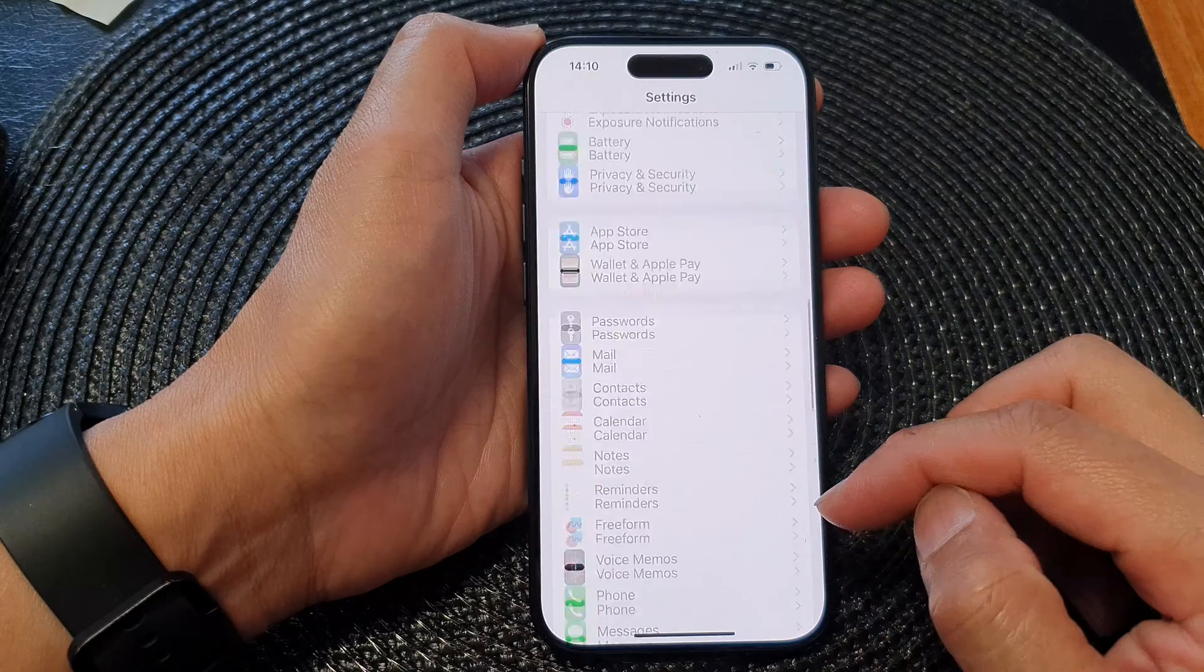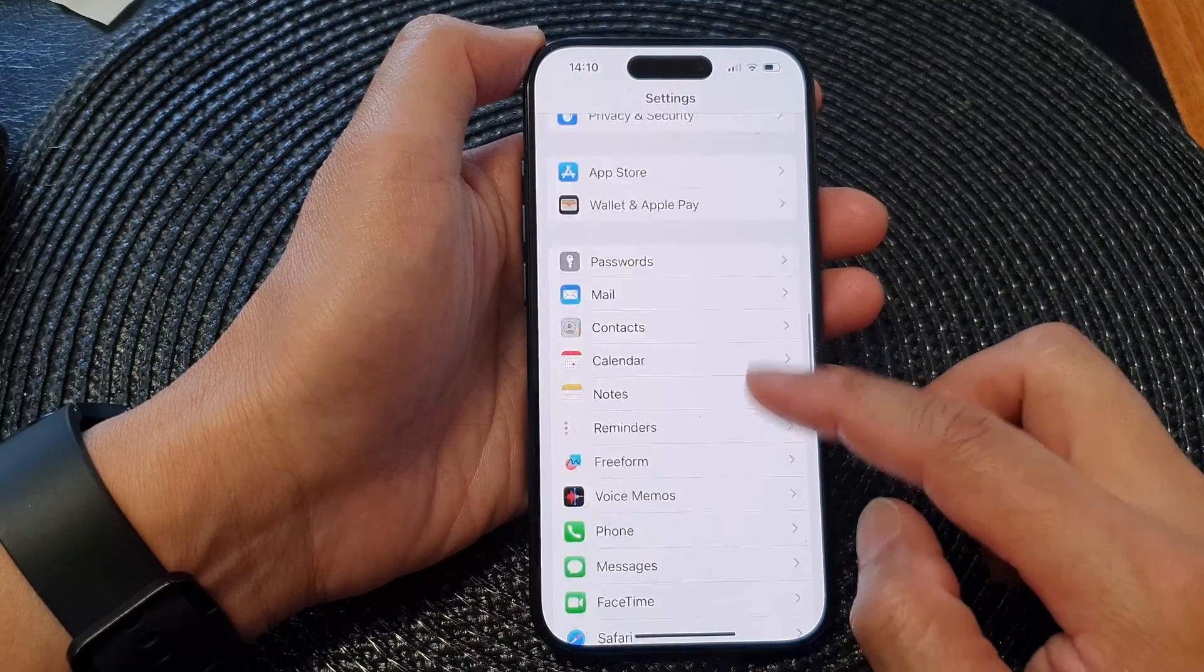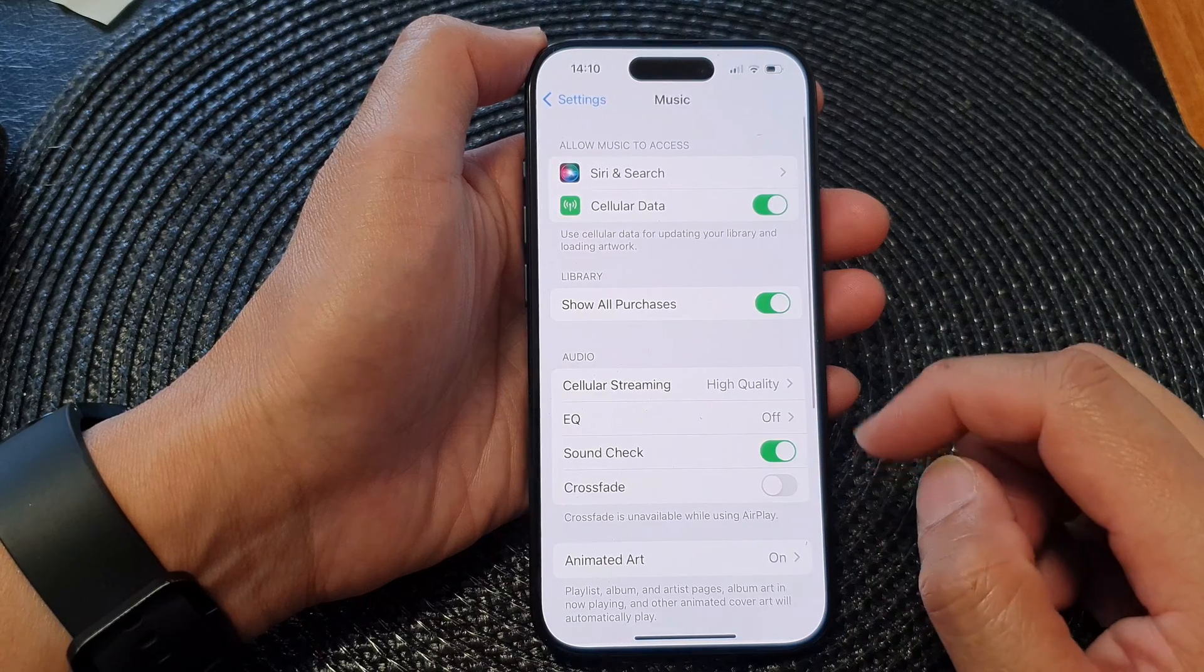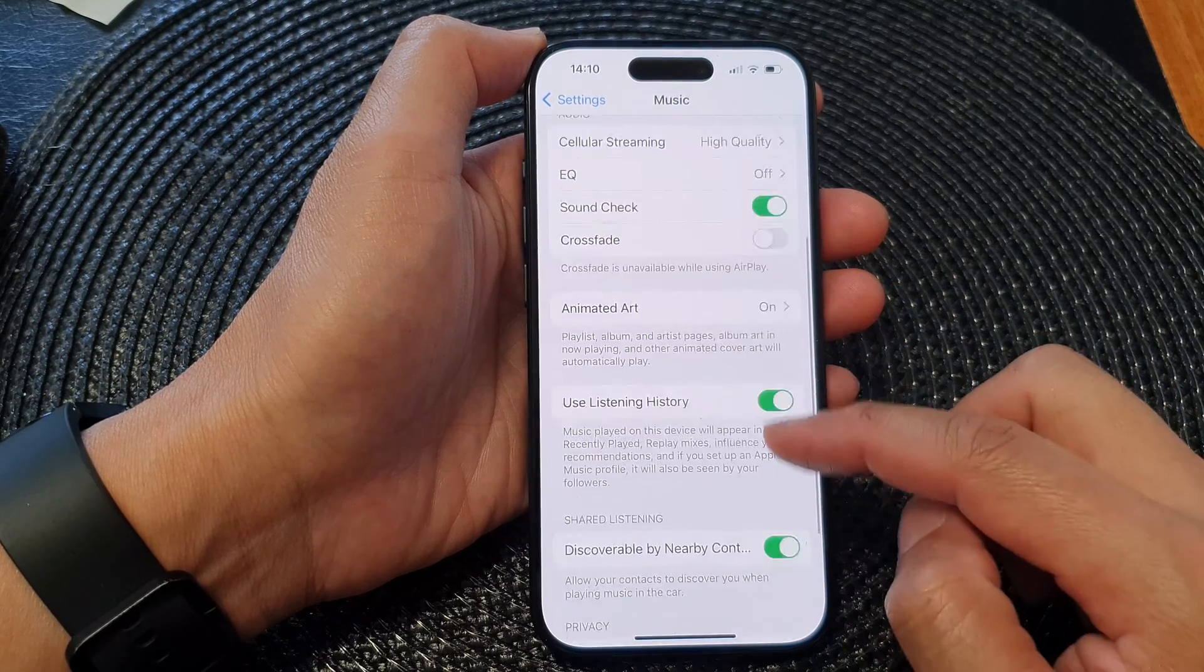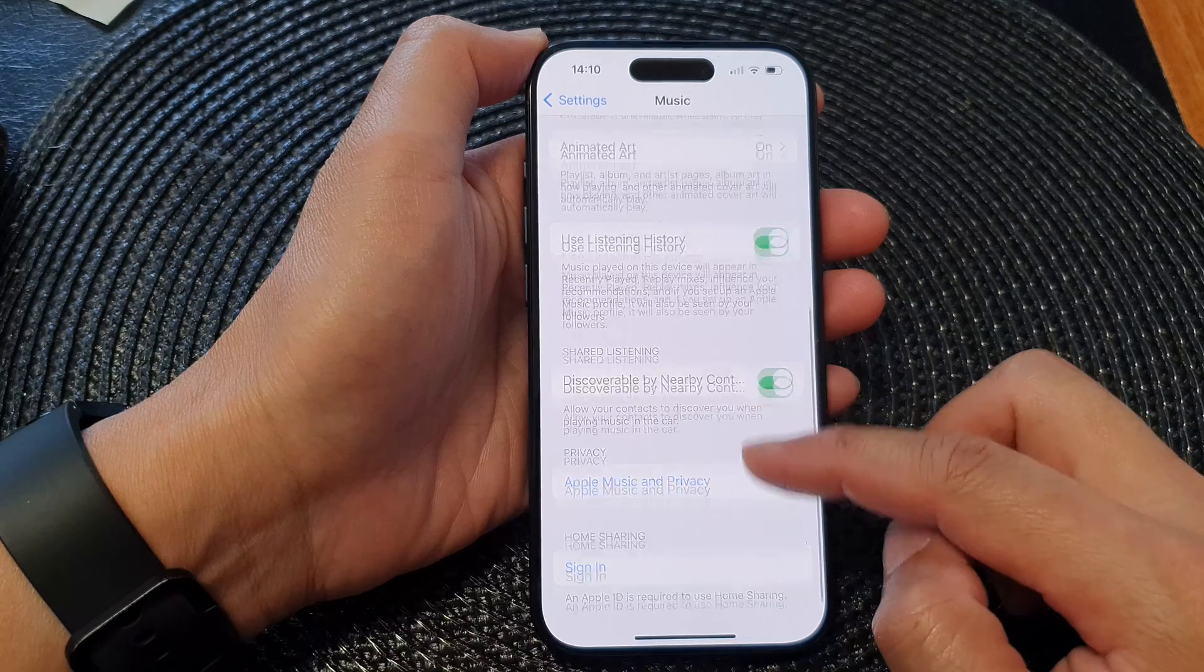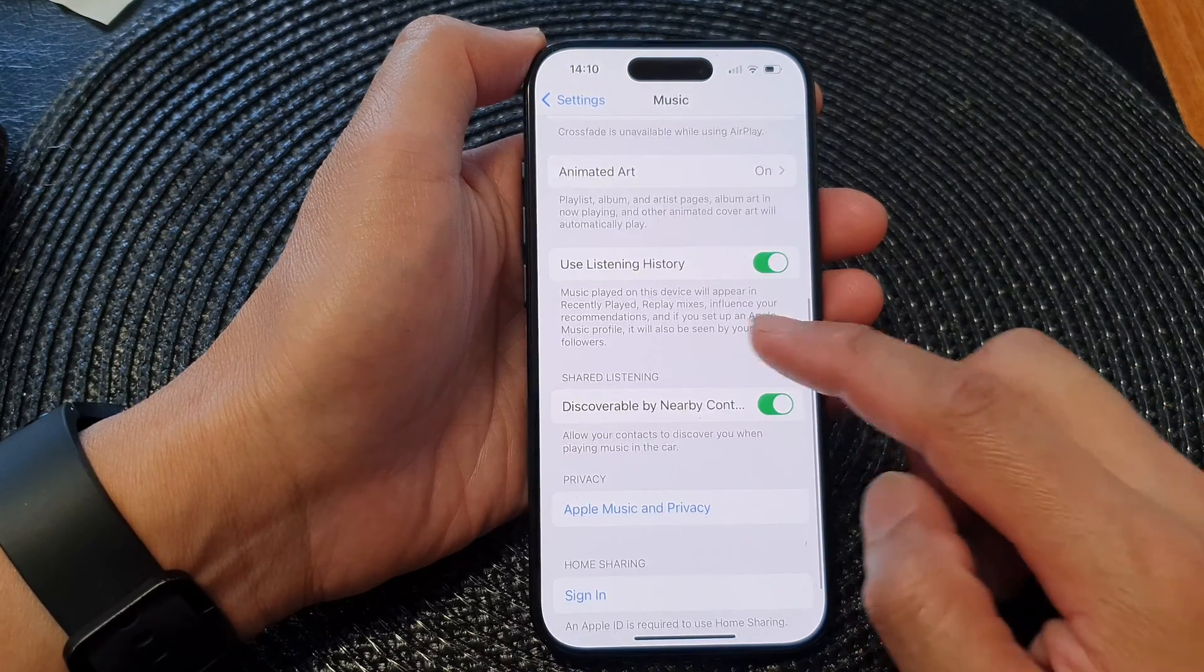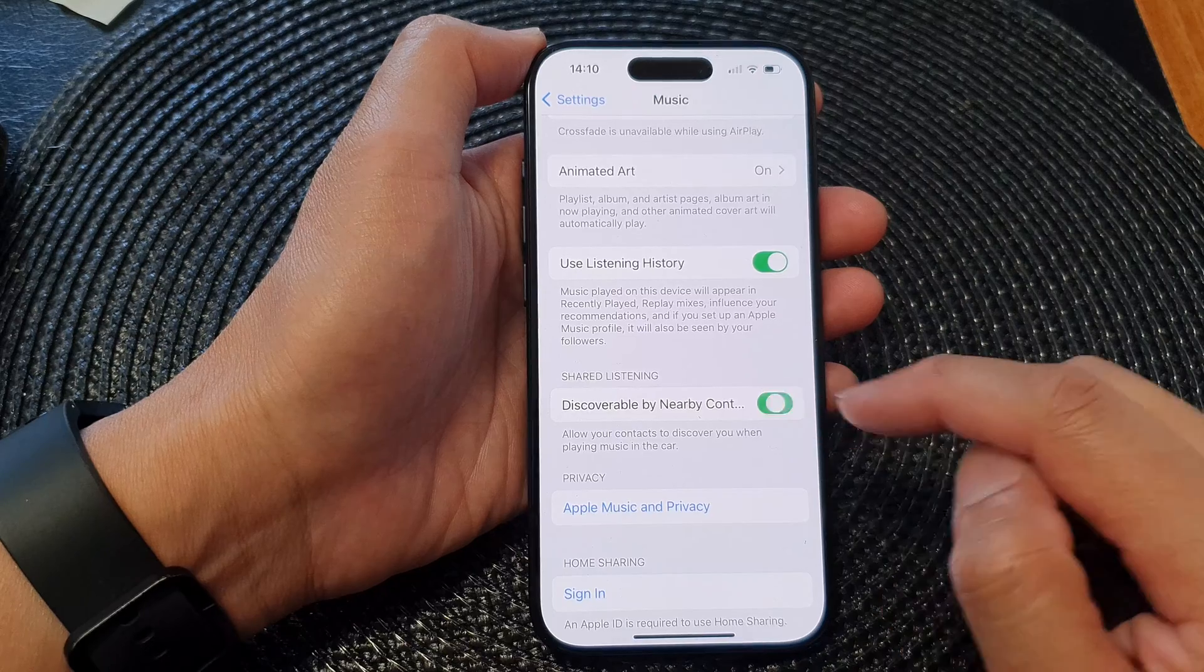In the settings page, we scroll down and then tap on Music. Next, in Music, scroll down and then tap on discoverable by nearby contacts.